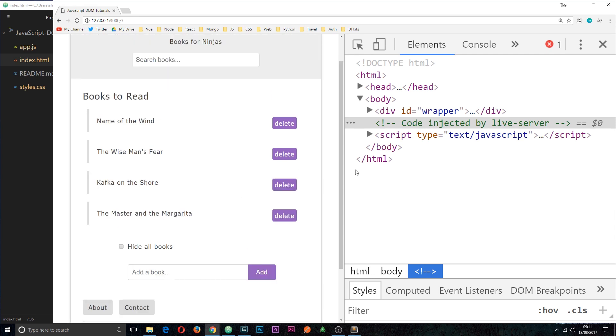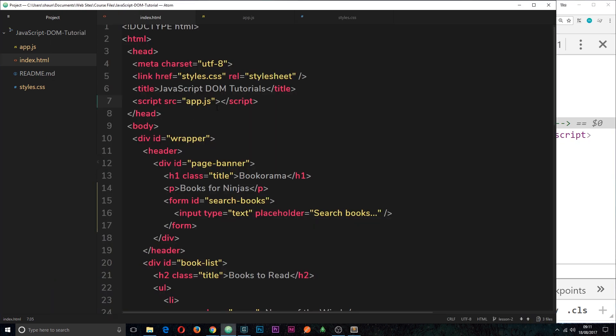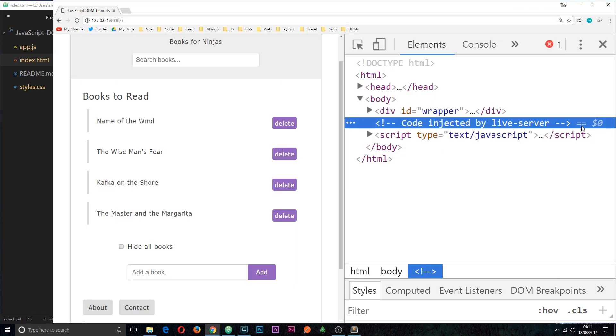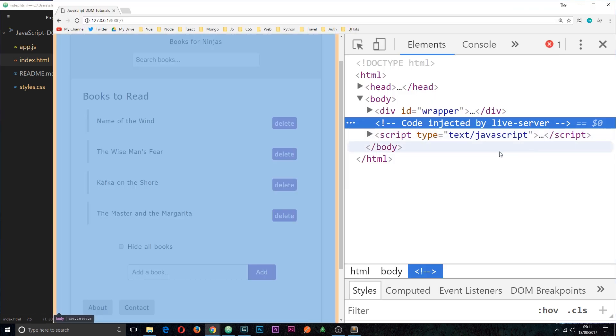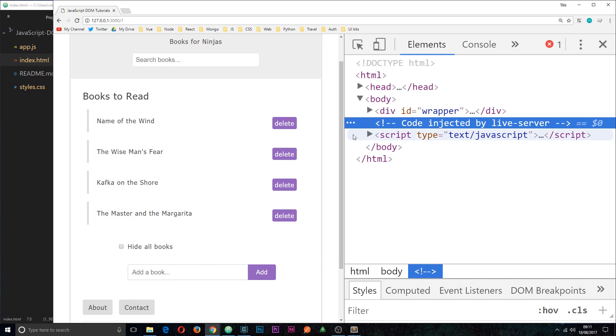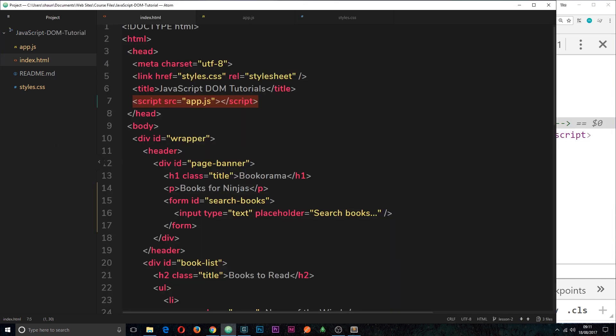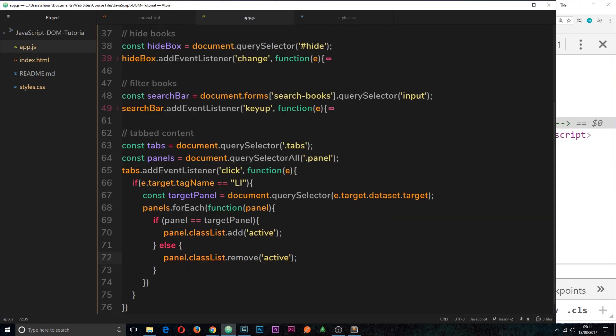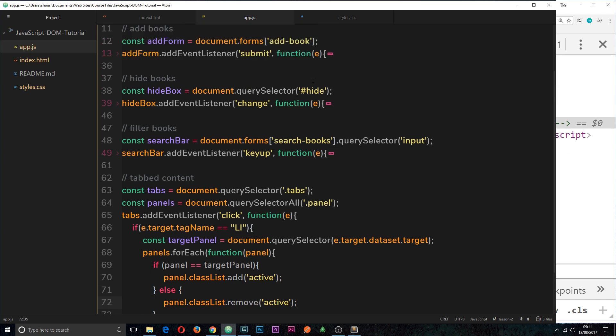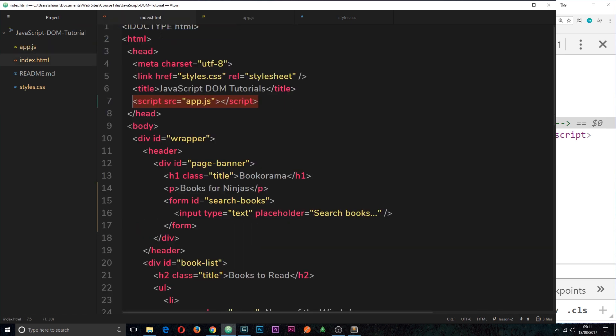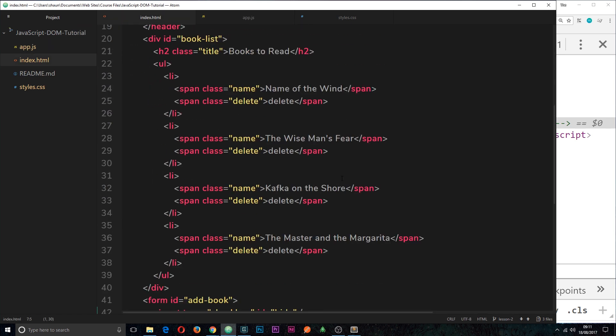And that's because by the time the script runs, because the script is loading in the head first of all, when that runs the DOM is not fully loaded yet. So when we're trying to attach events to particular elements in the DOM, for example when we're trying to find the ad form which is document.forms.adbook, it cannot grab that yet because the DOM hasn't fully loaded.